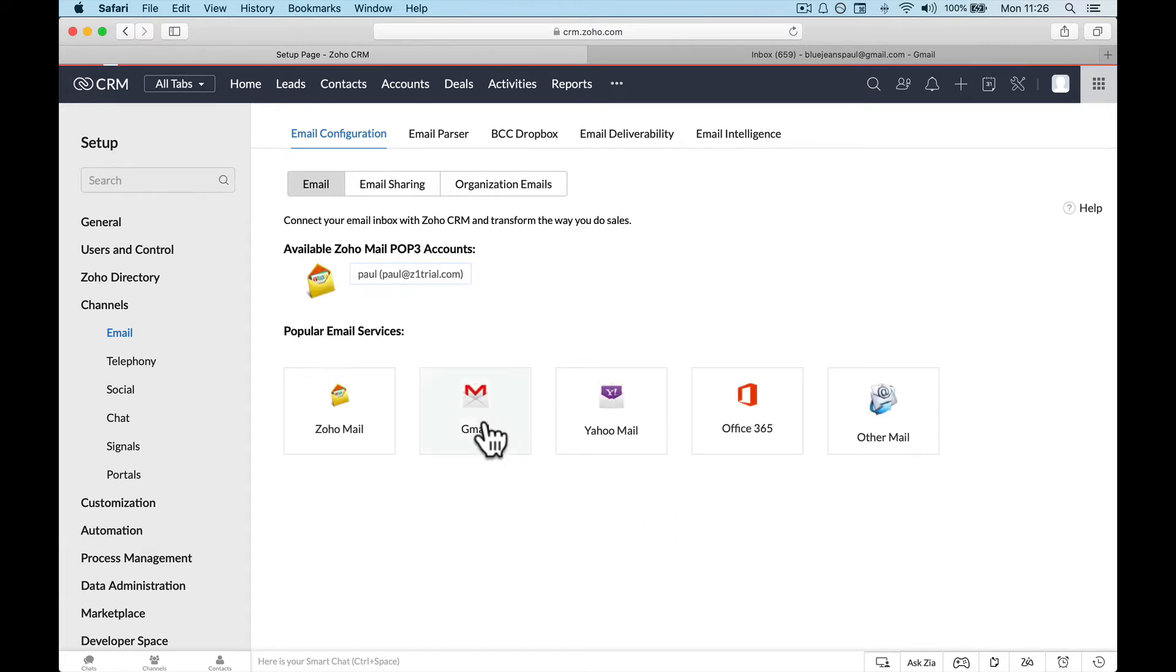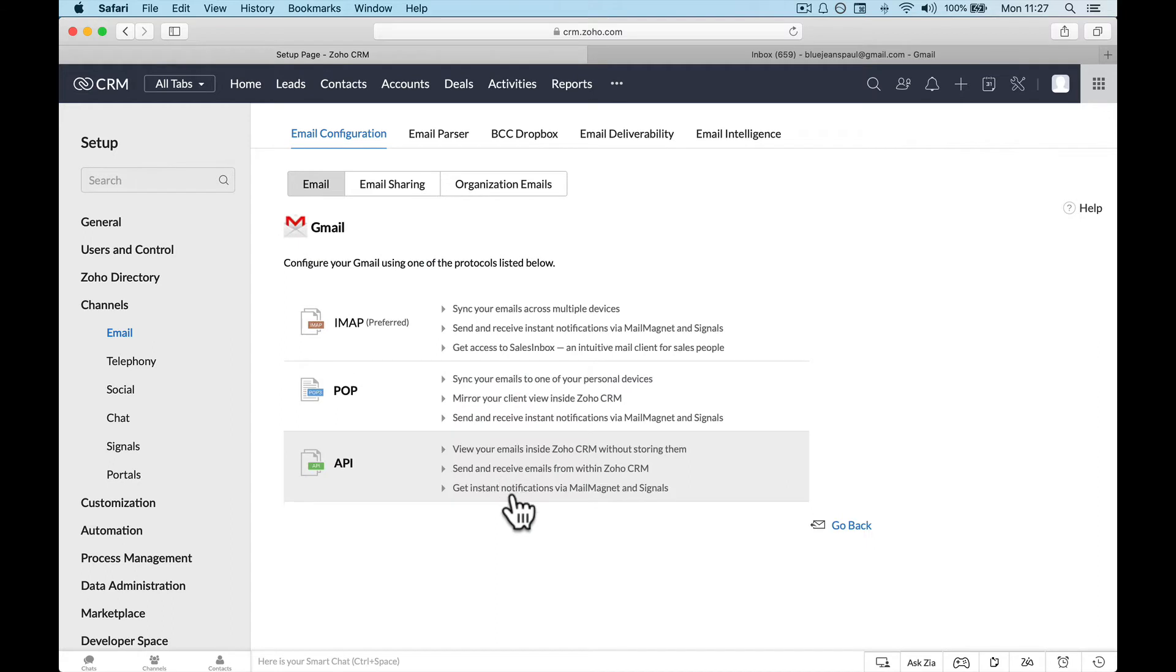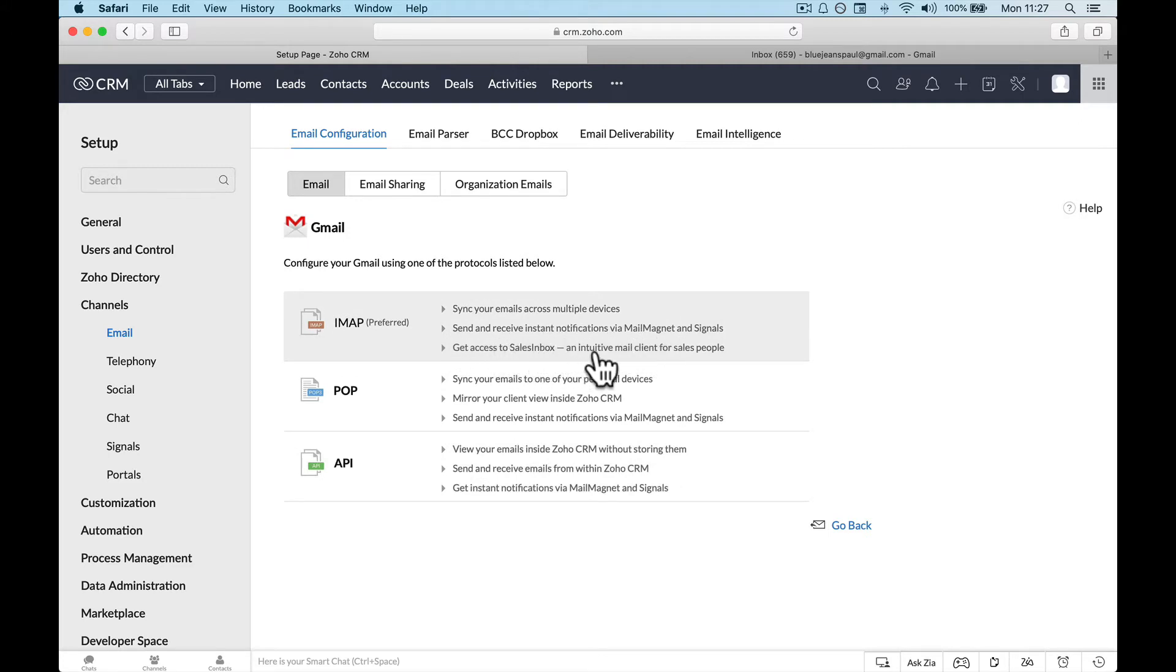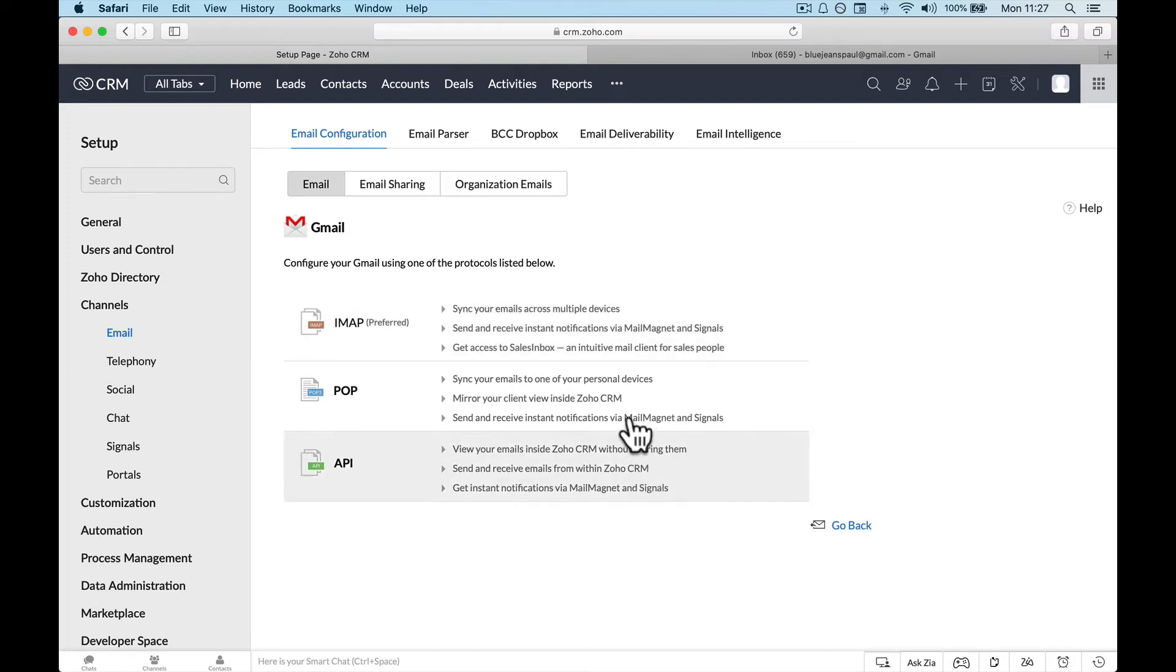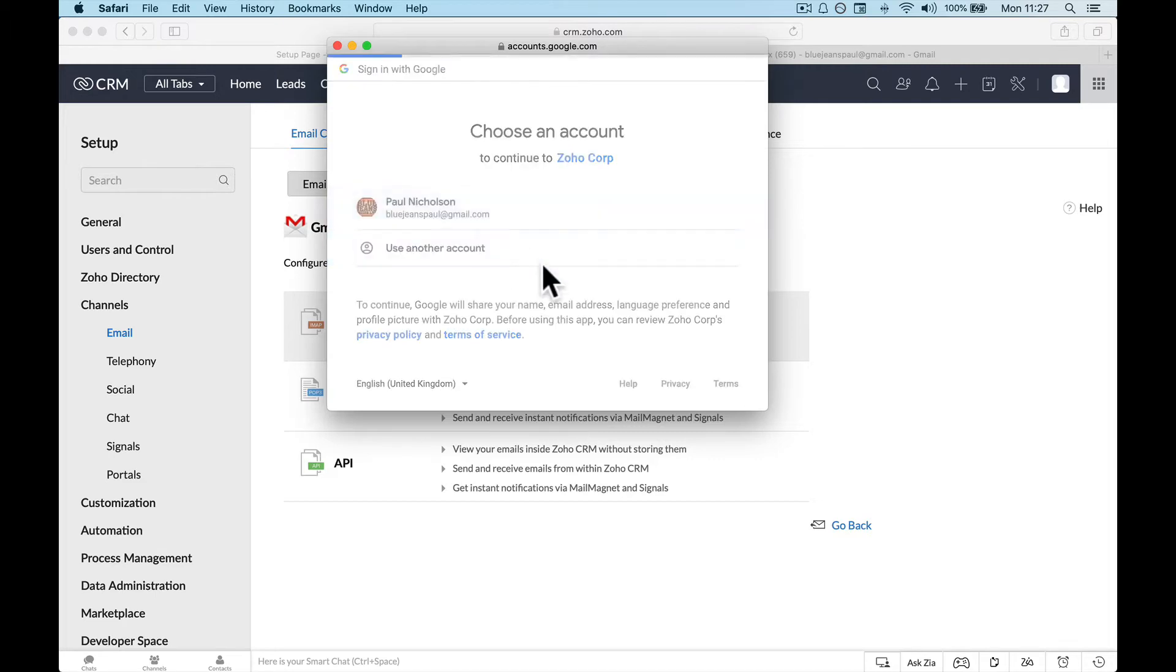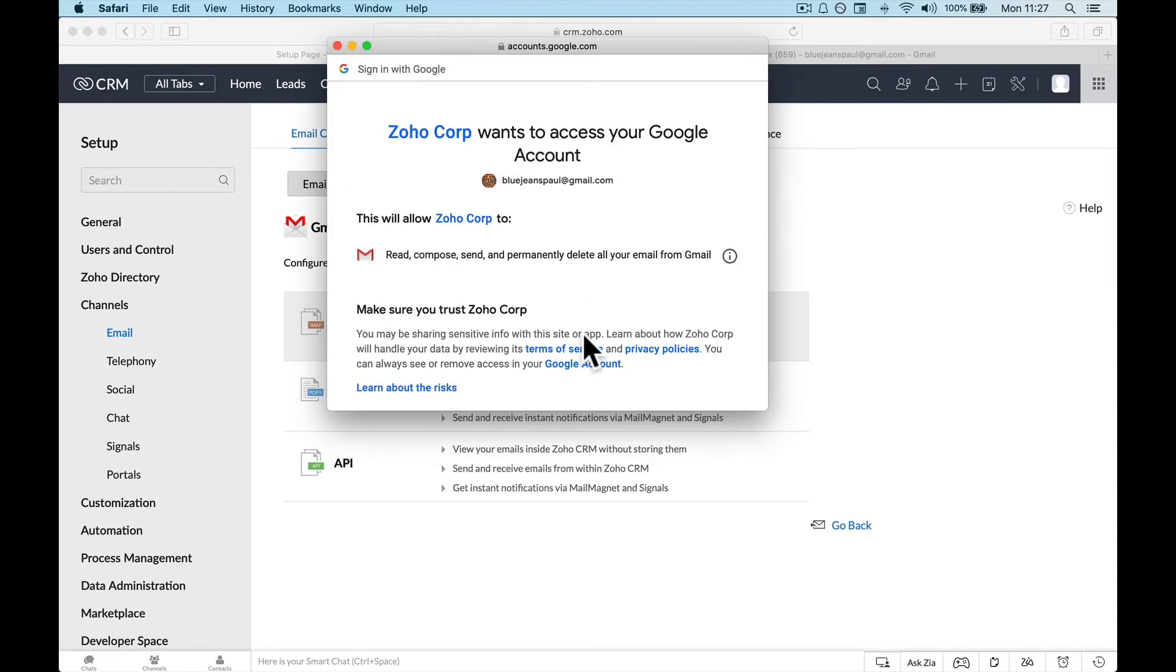We're going to do Gmail. Click your Gmail. Configure your Gmail using the protocols listed below. Pop syncs your emails to one of your personal devices. I would use iMap, sync your emails across multiple devices, send and receive, get access to sales inbox. What it'll do with iMap is it will leave all your emails on the Gmail server and it will just go and sync and look at them. It won't drag anything off anywhere so you won't lose any emails. I would definitely go with what says preferred. It's going to ask you to log in. I'm already logged in with my test account.